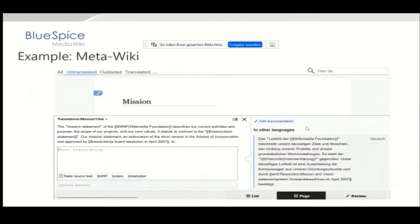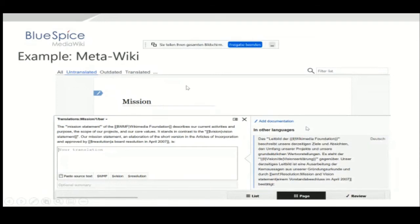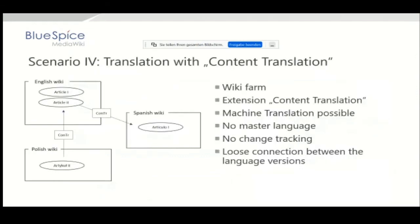I've made a screenshot from Meta-Wiki, which also uses this extension. I opened the article 'Mission of the Wikimedia Foundation' and wanted to translate it into Bavarian. Here you see the form you have to fill in — it gives you advice, and you can see the review process and whether the article is outdated or already translated. There are many small features that help you keep your translation current. If you prefer one-to-one translation, this might be a good solution.